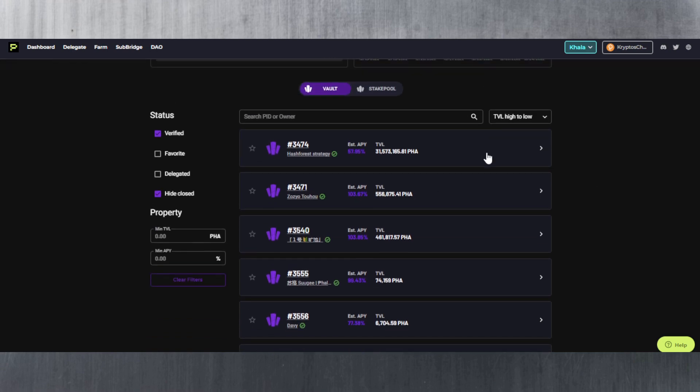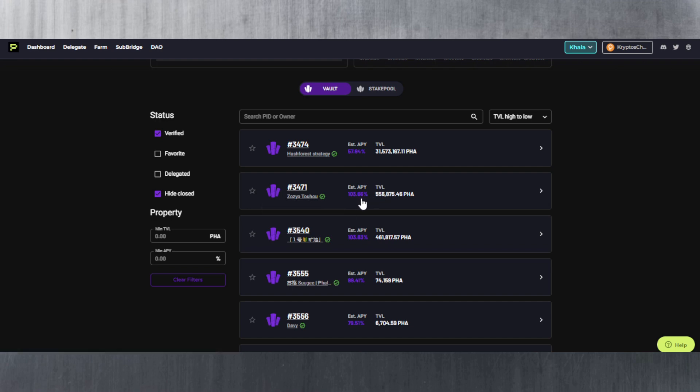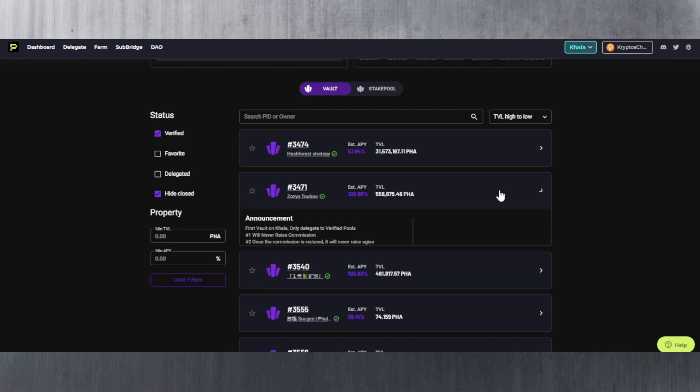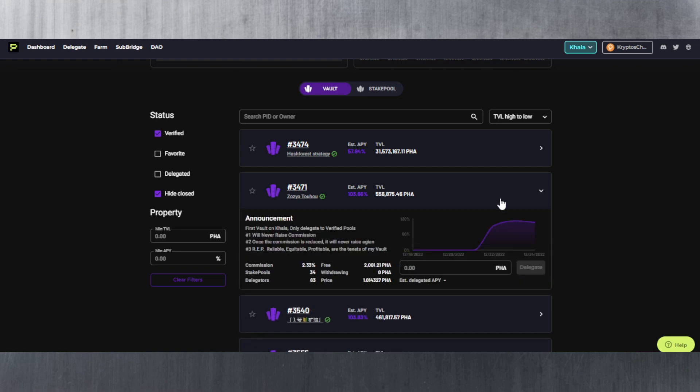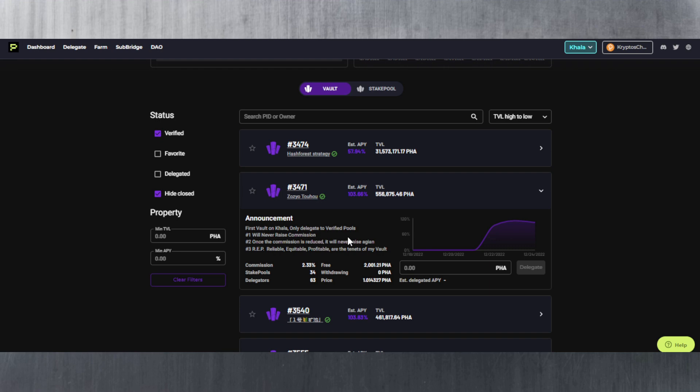So here let's say for example we wanted to choose this one here, Zosio to who, because it's got 103 percent APY, it is quite high. We simply select this one here and all you have to do is you can see all the details here by the way. You can see this is the first volt on KALA. Only delegate to verified pools. Will never raise commission. Once the commission is reduced it will never raise again.